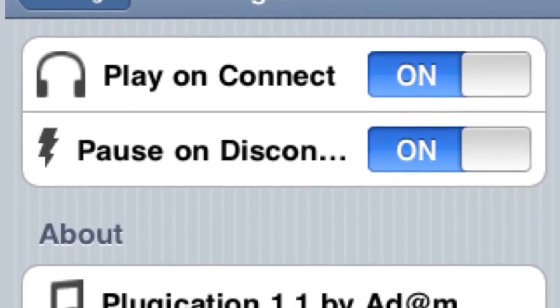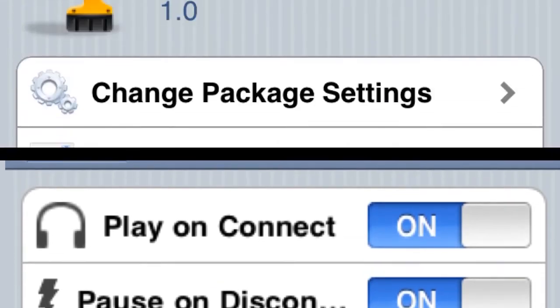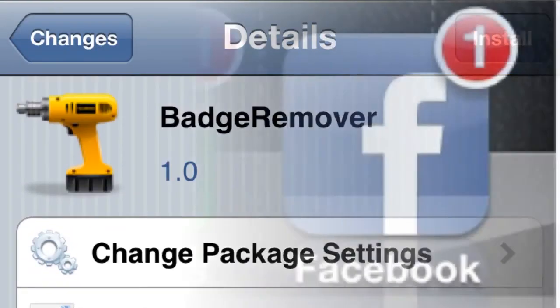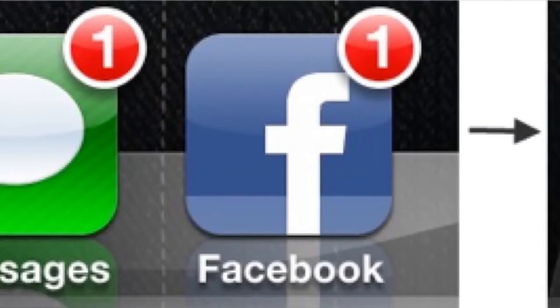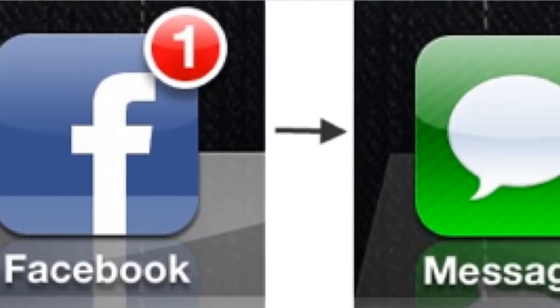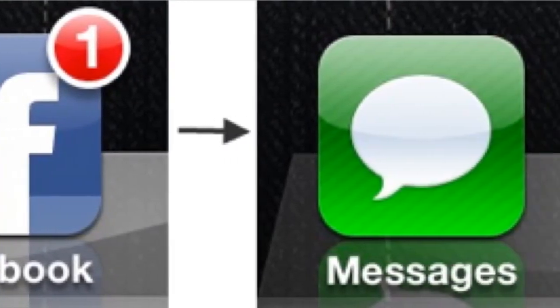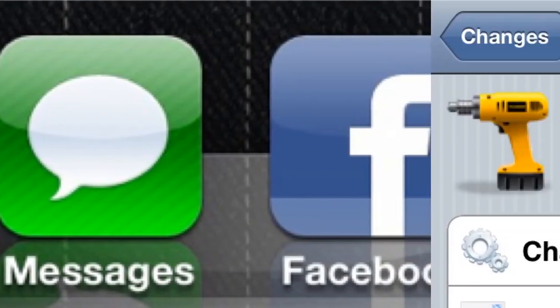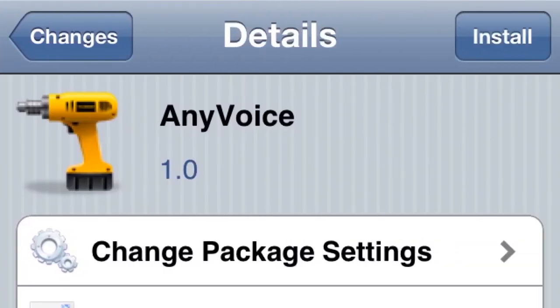Next one is Badge Remover. Pretty simple tweak — it removes all the badges on your interface. As you can see right there, it just clears them, or whatever ones you have.